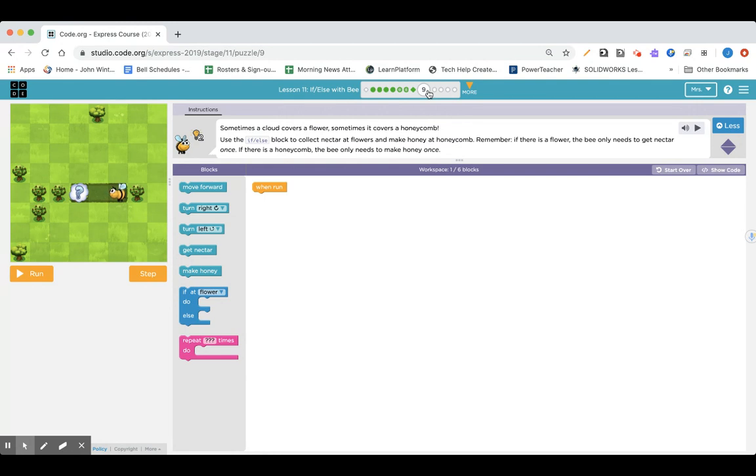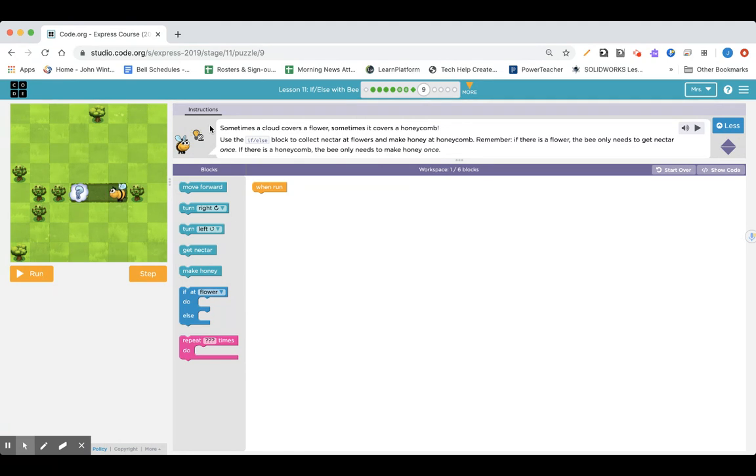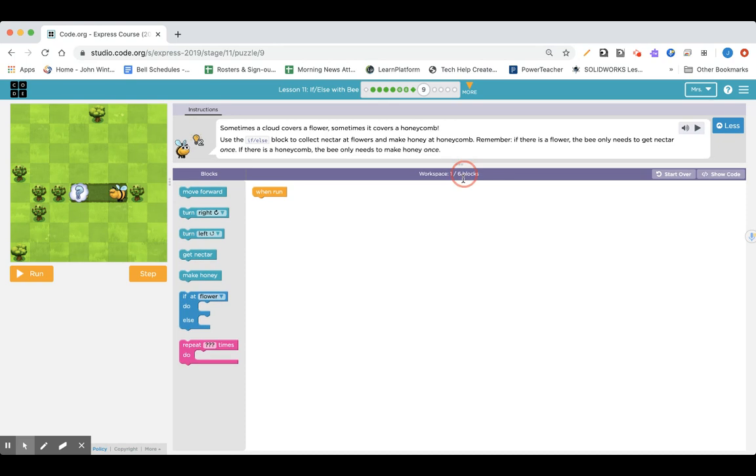Lesson 11 section number 9 instructions: Sometimes a cloud covers a flower, sometimes it covers a honeycomb. Use the if-else block to collect nectar at flowers and make honey at honeycombs. Remember, if there's a flower the bee only needs to get nectar once. If there's a honeycomb, the bee only needs to make honey once. We're going to need to move forward.